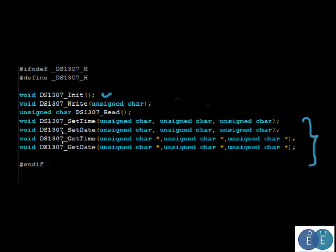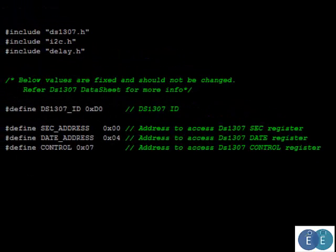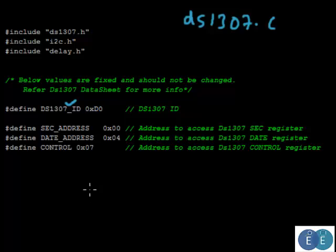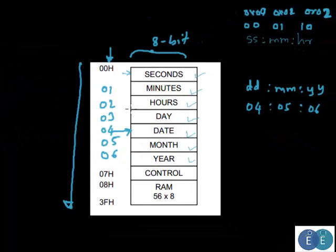Let's look at the details. If you remember, the device ID for the RTC was 0xD0 and that is defined as a constant in the main C file ds1307.c. From the register table, the address for seconds is 0x00 and the starting address for the date is 0x04.